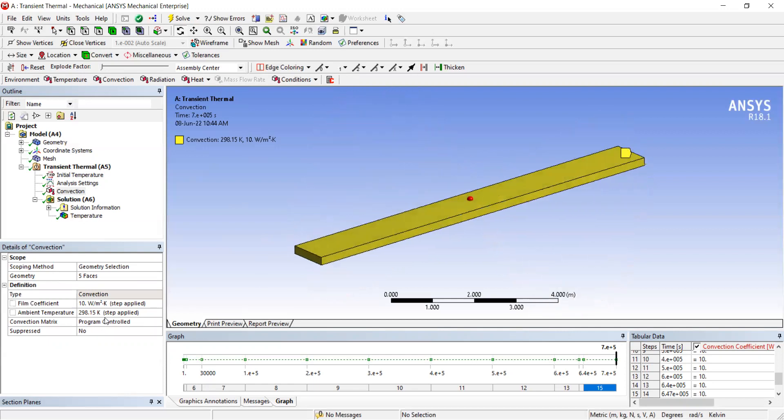For steel, the film coefficient is usually around 10 to 20 watts per meter squared Kelvin, so we use 10 here. The ambient temperature is set at 20 Celsius, which is 298.15 Kelvin.